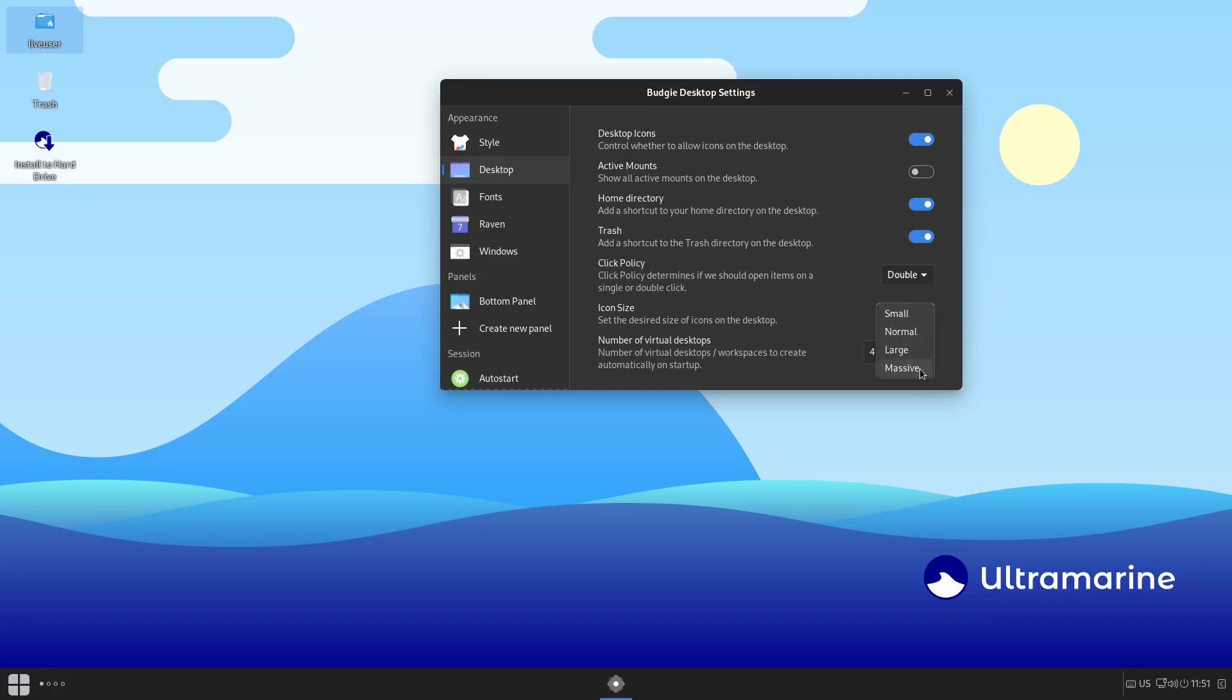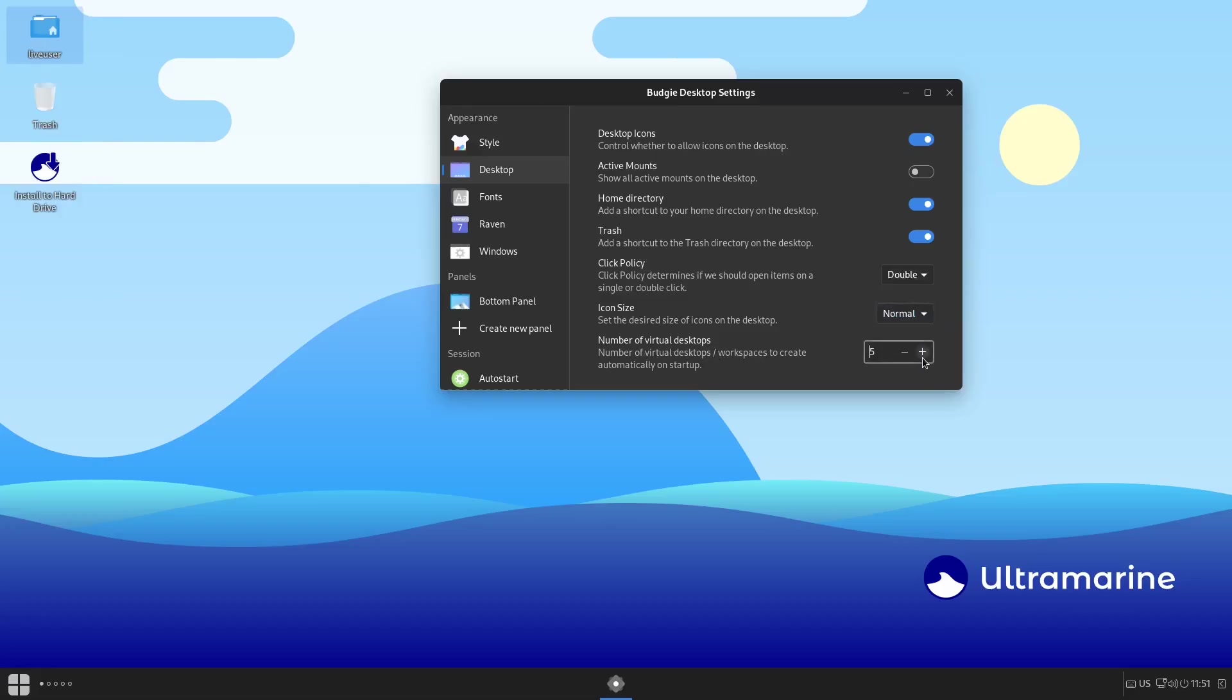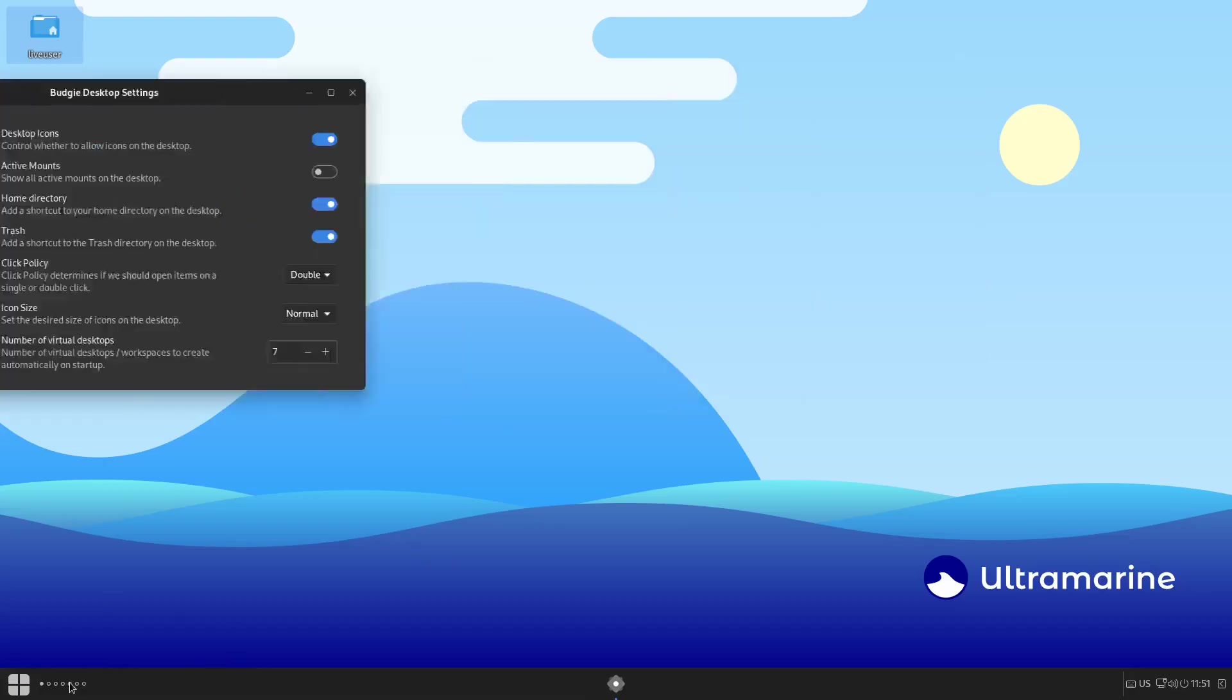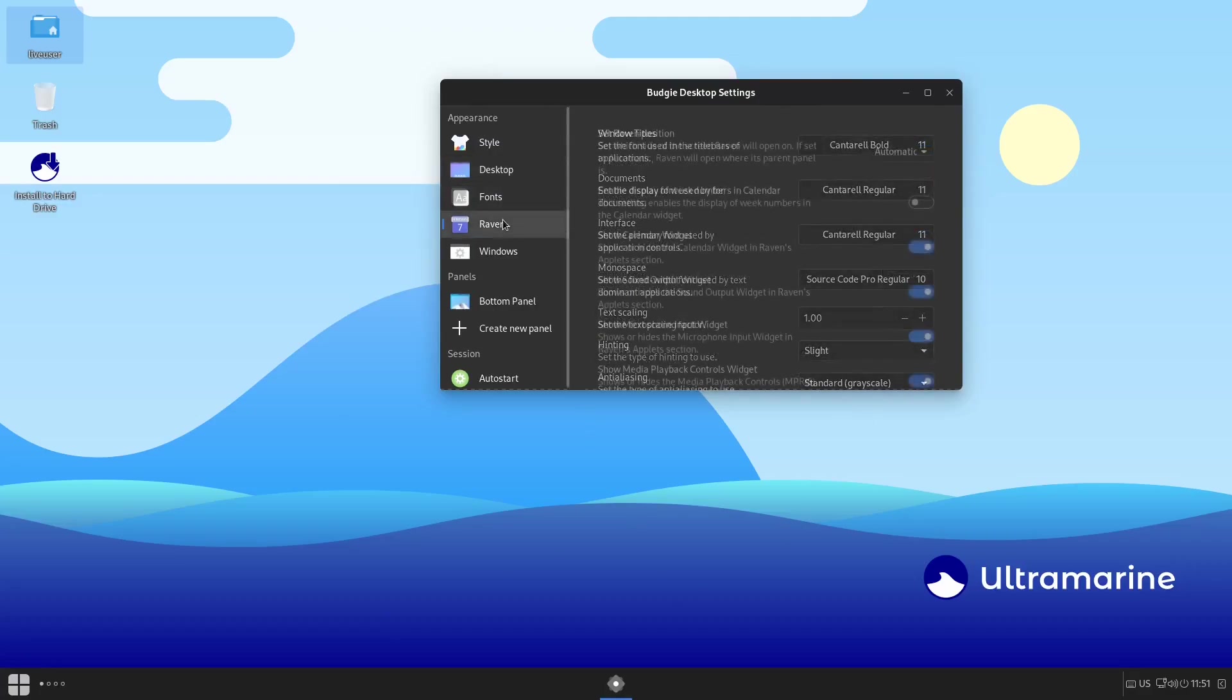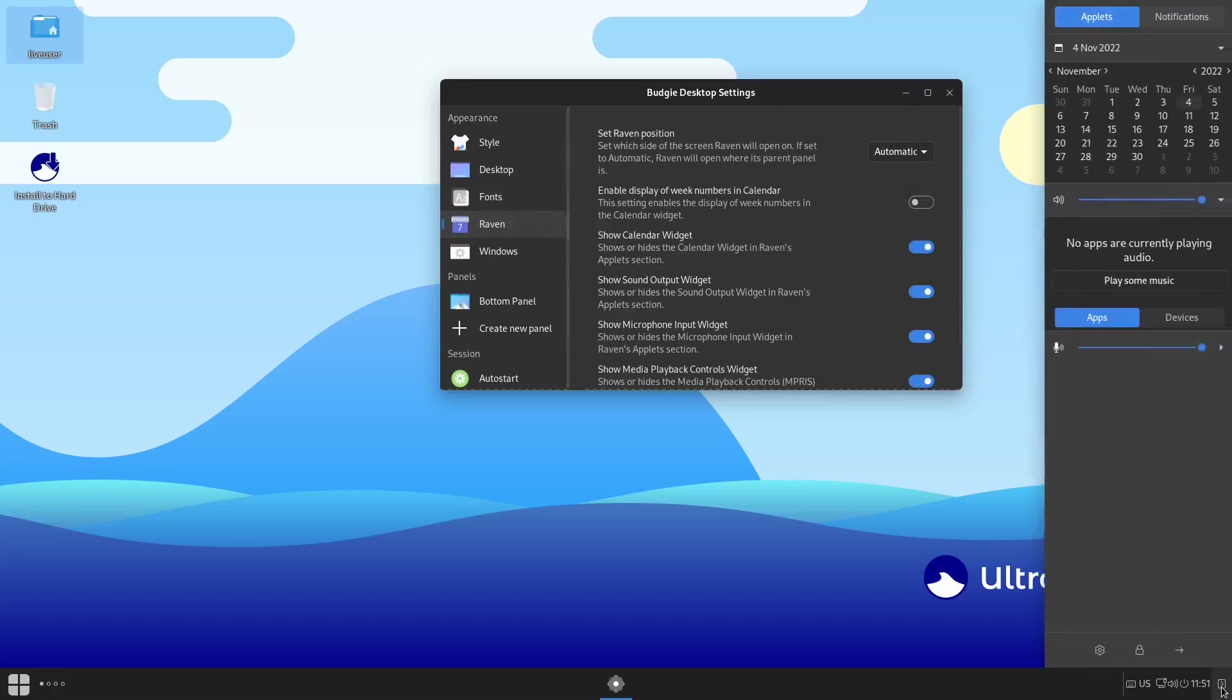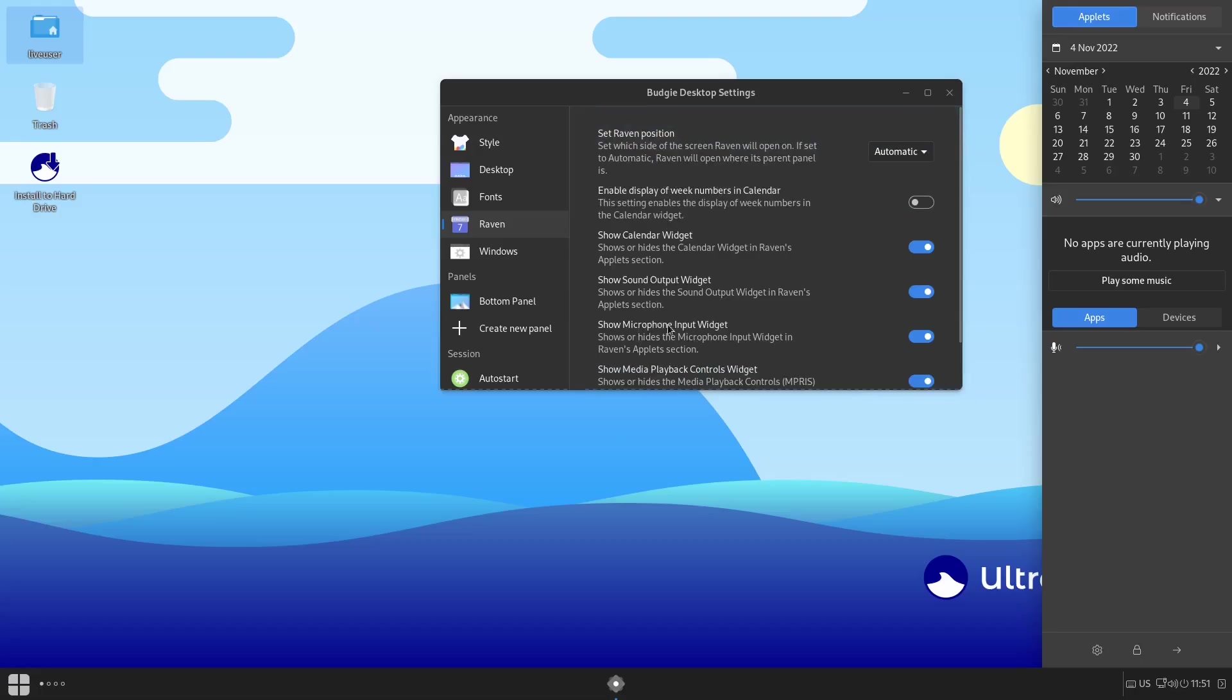Click policy—double-click to open. You can change that to single-click if you would like. Then of course your icon size can be small or all the way up to massive. That's completely up to you. I'm going to leave it on normal. Number of virtual desktops—you can add more there if you want to. As you can see it shows you the different ones down here. Let's go to desktop two. I've got seven now, or you can run it down to two if you want to. Then Fonts, and then adjusting and adding things to your Raven over here is all right here.